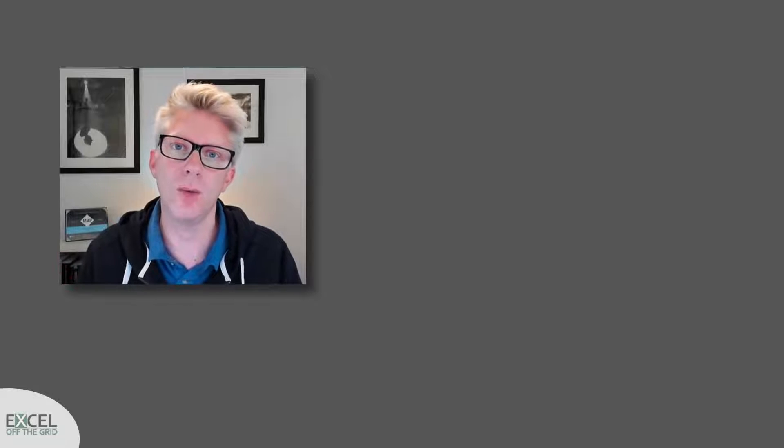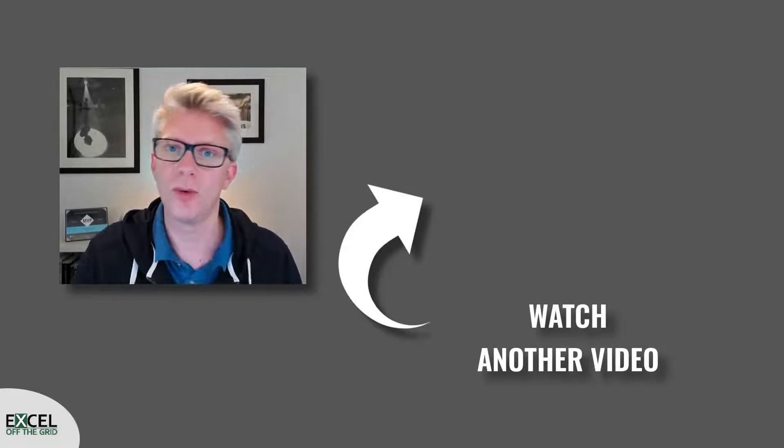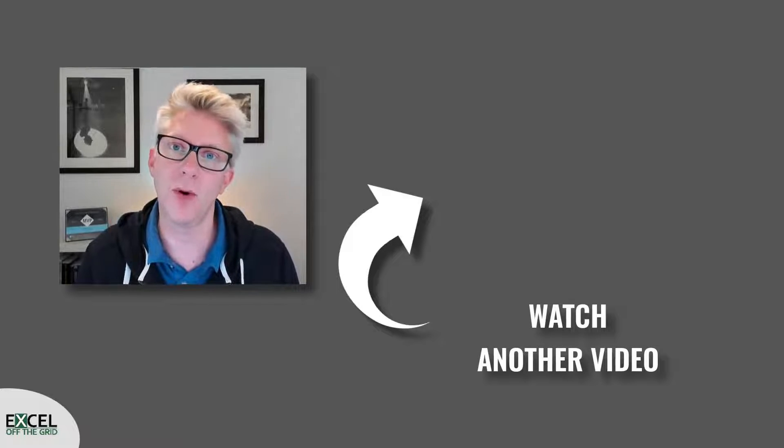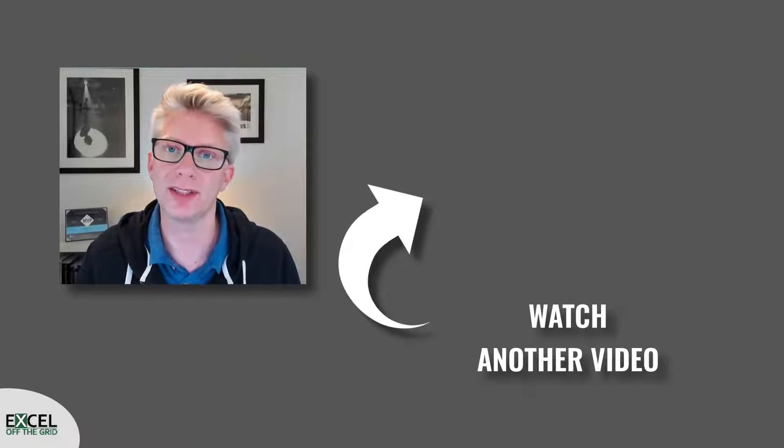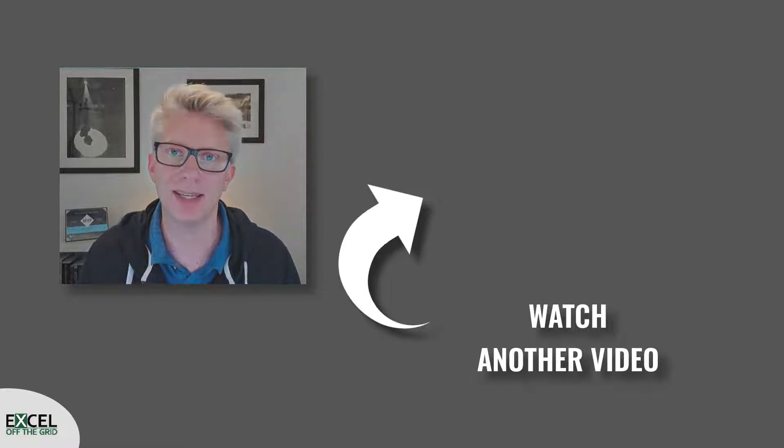That's all for this video. If you liked it why not check out some of our other videos where we share even more Excel goodies. Thanks for watching and we'll catch you next time.